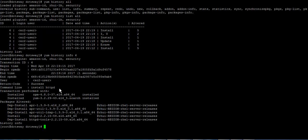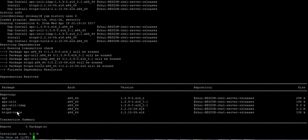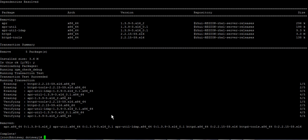To roll back or revert a specific transaction, run yum history undo followed by the ID number — for example yum history undo 6. It will roll back and clean all the packages and dependencies. If you have an error or problem with a package, this command can really save you.